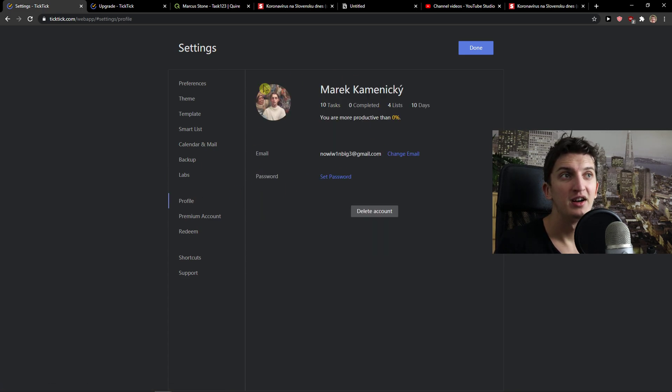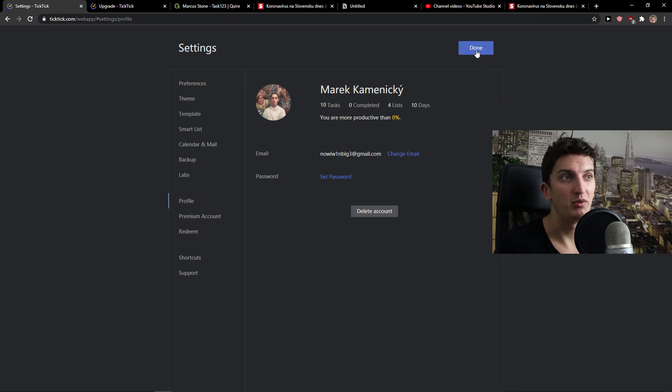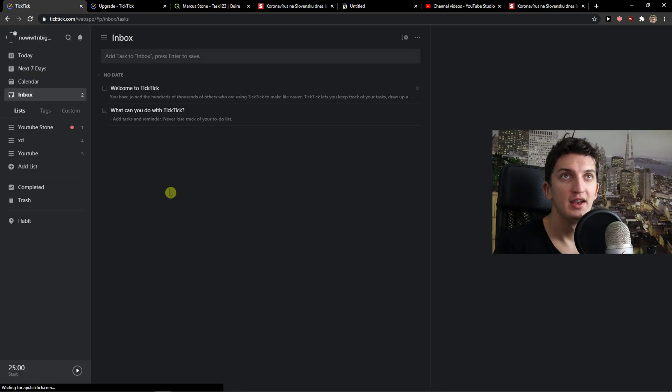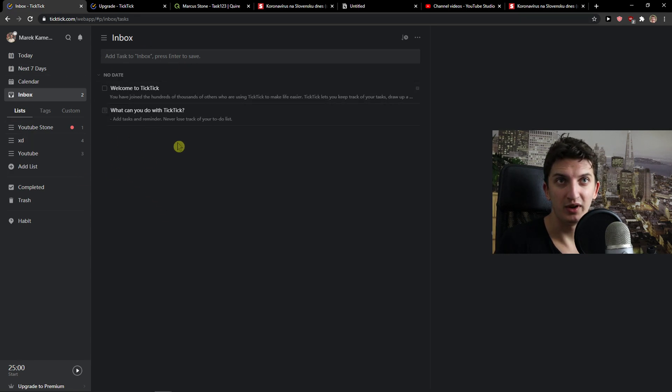Then you can edit a profile picture, whatever. It's up to you. Now let's click done here and when I'm going to have TickTick here I'm going to have everything.